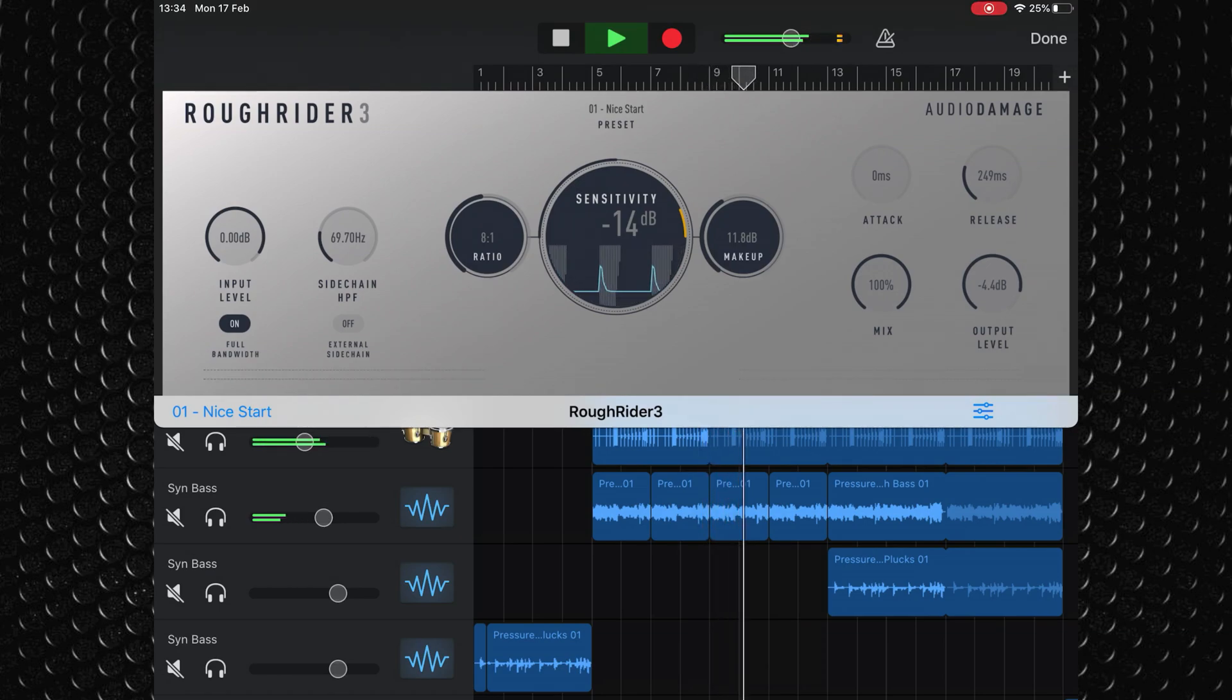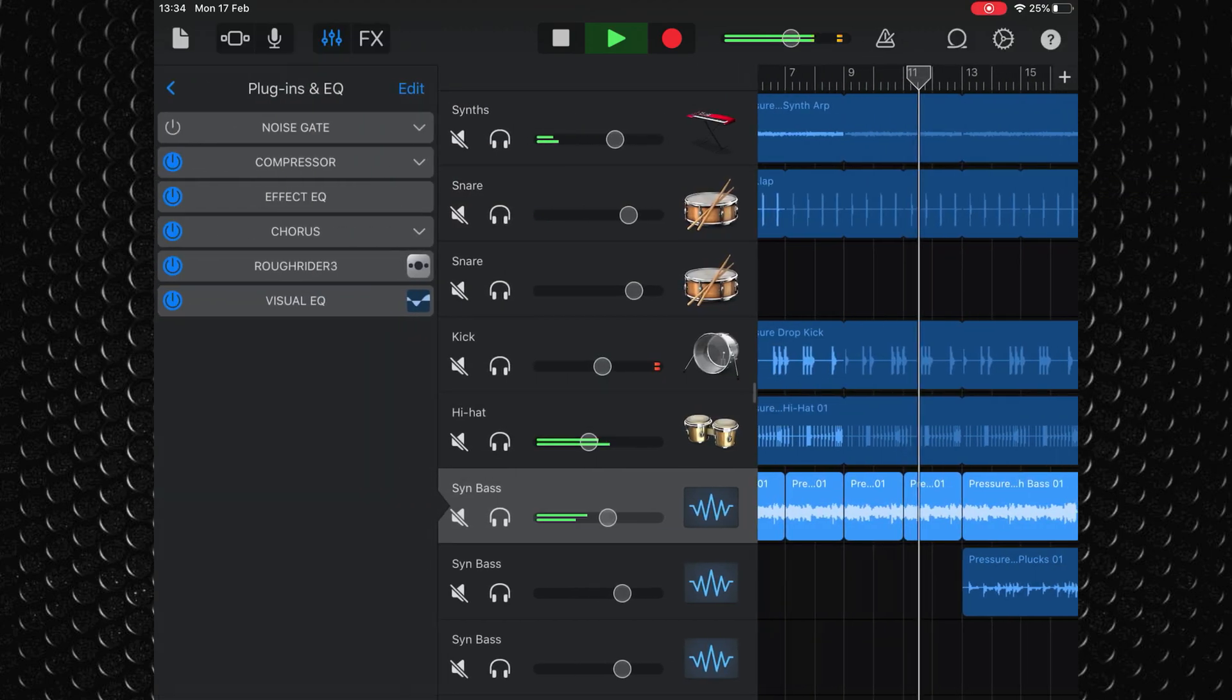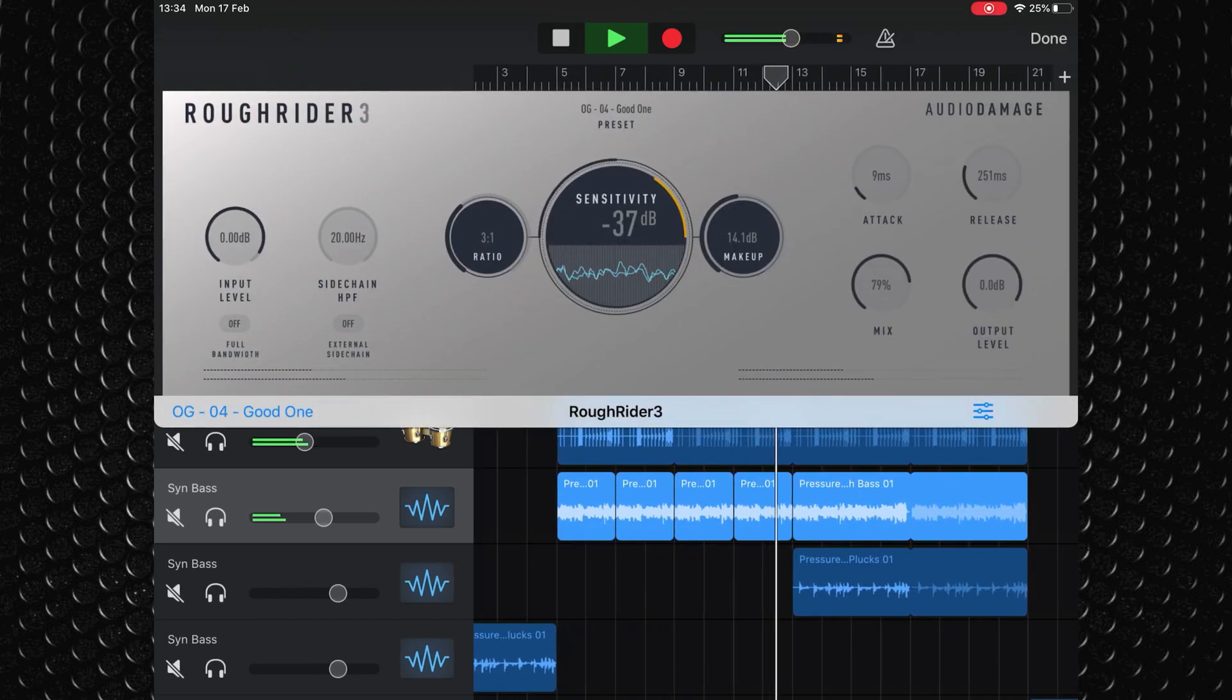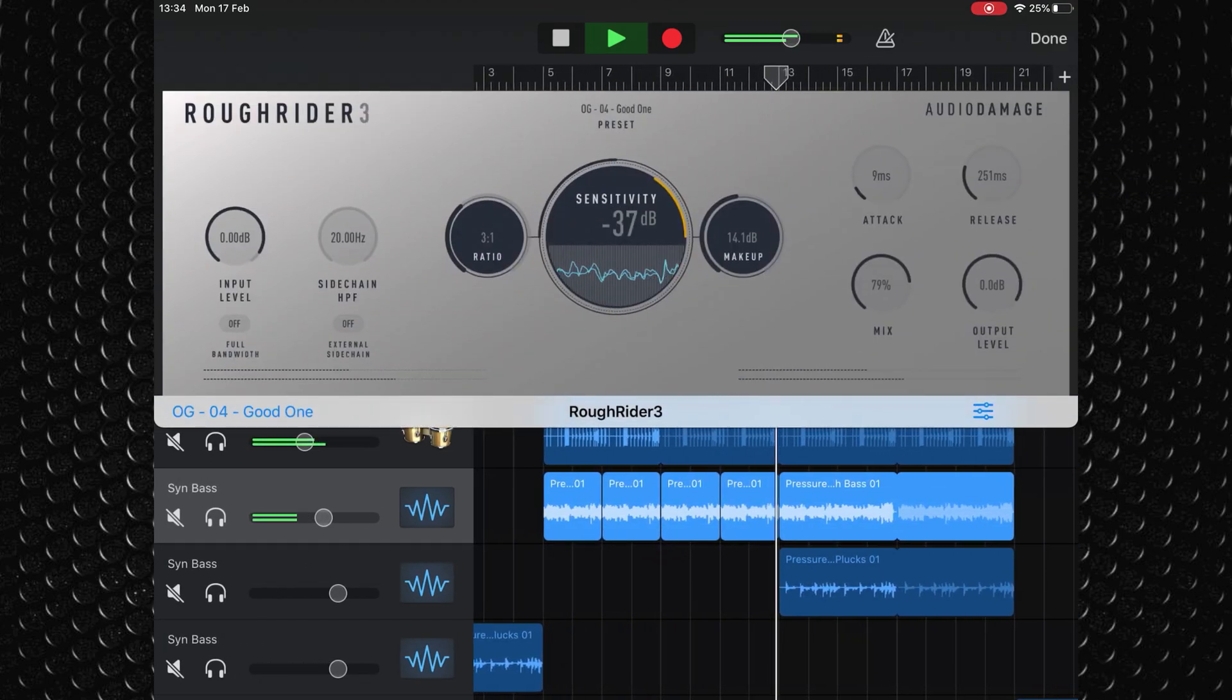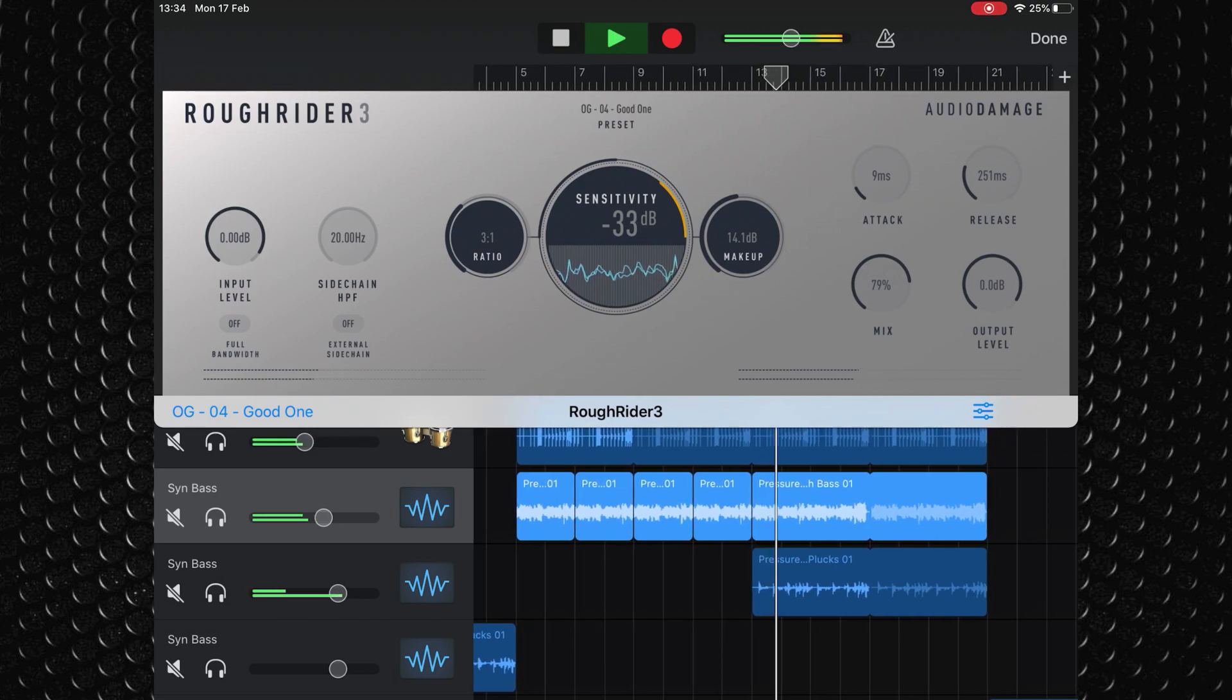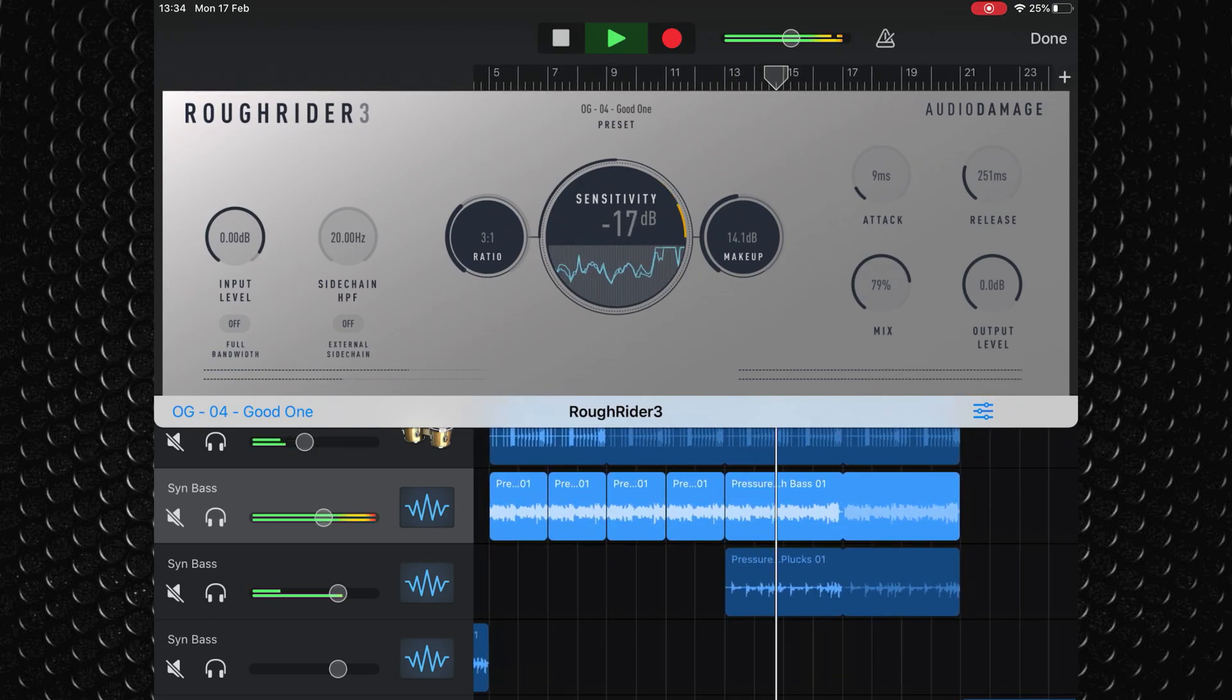Audio Damage's Rough Rider 3 is available for free from the App Store on iOS and from Audio Damage's website for Mac. You'll find links to both of those down below.